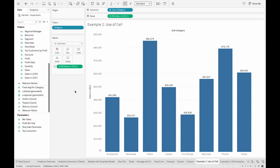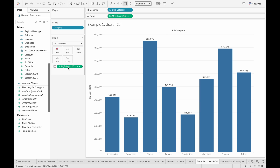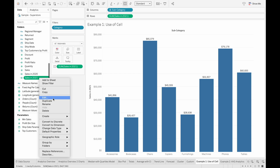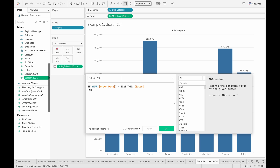In this example, I'm going to go through using custom calculated fields as reference values, and also go through an example use case of the cell aggregation. Here I have the sum of sales for 2021 for different subcategories, and this is a calculated field. If the year of the order date equals 2021, then the sales is included, or else we end the calculated field.